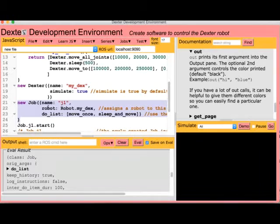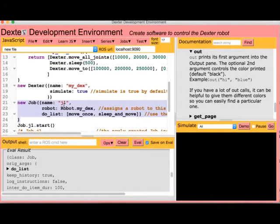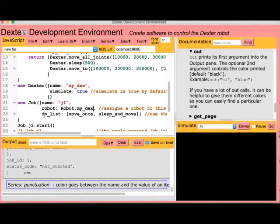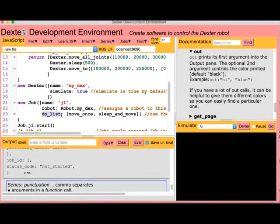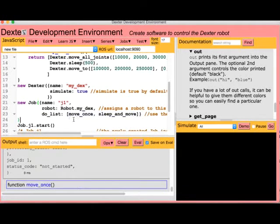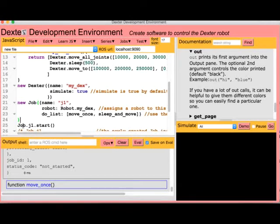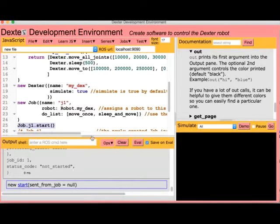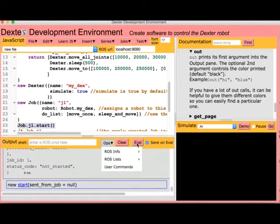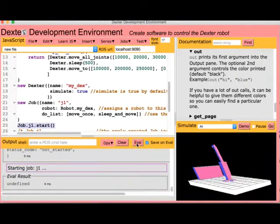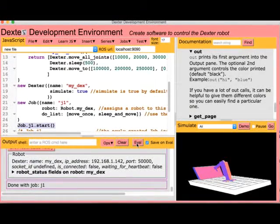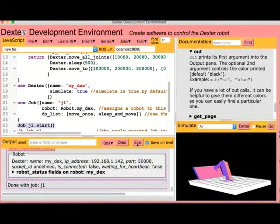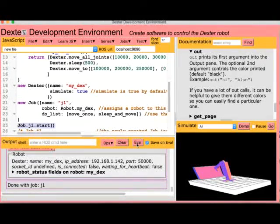The job has a name, J1, the robot that we just defined, myDex, and a doList. The doList contains the functions we defined earlier. We launch the job by calling its start method. This causes each of the instructions in its doList to be executed in order.